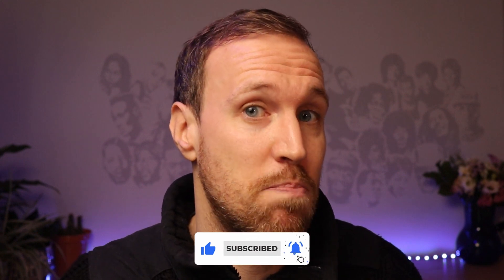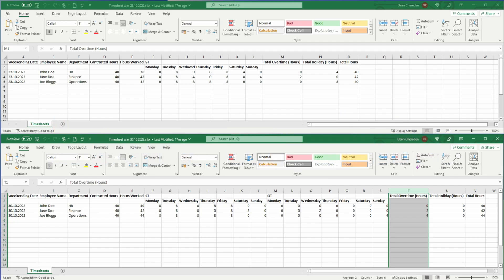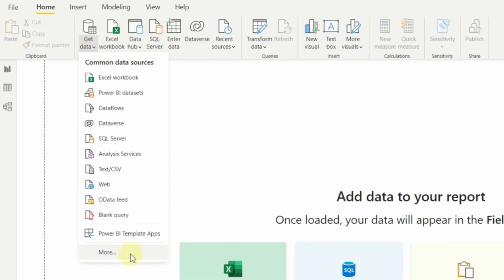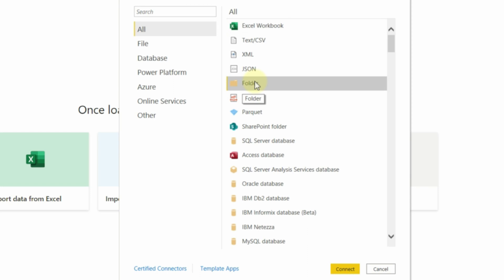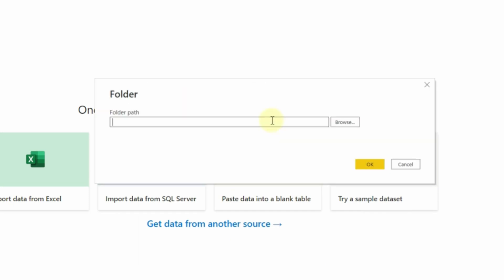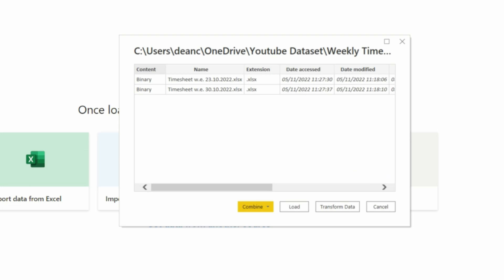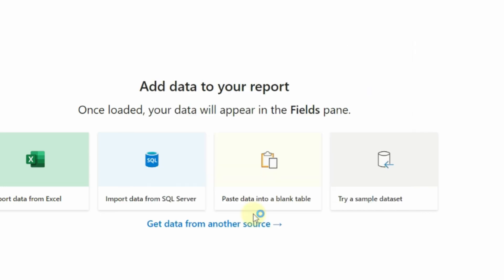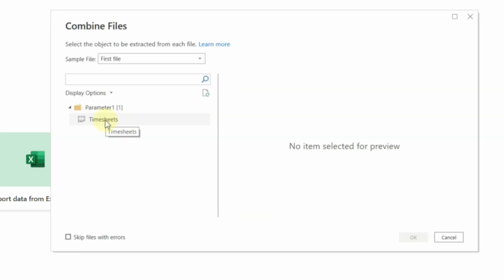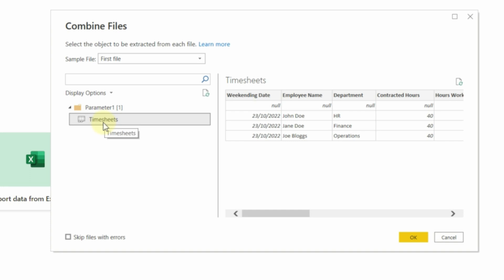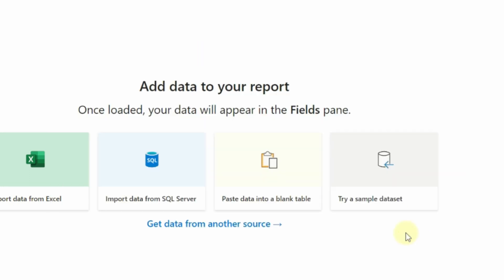Using Power Query in Power BI Desktop, the first thing I needed to do was go to Get Data, then More, and select Folder — because that means it will pick up every new file added to that folder. Click through, point the folder root to wherever you saved the files, click OK, and you'll see the number of files found. Then click Combine and Transform Data, select the tab named 'timesheets', and click OK.